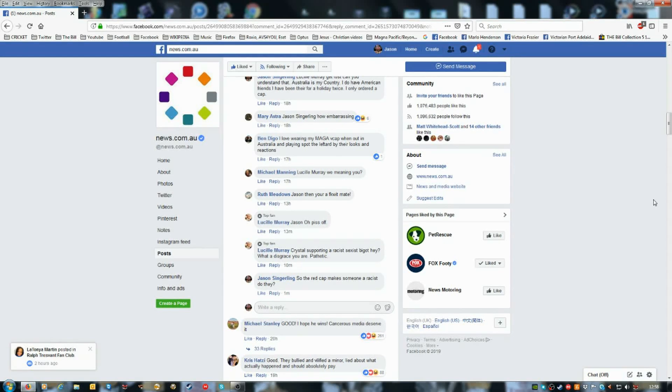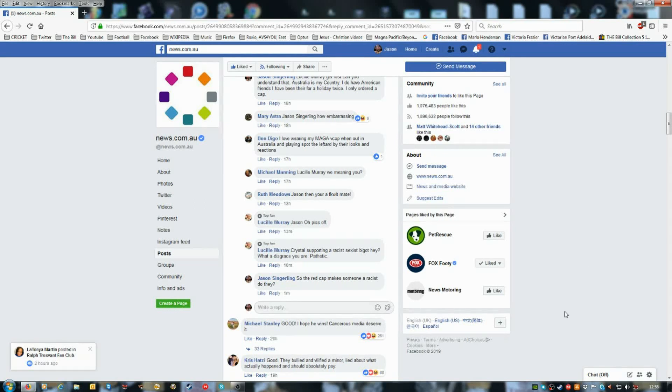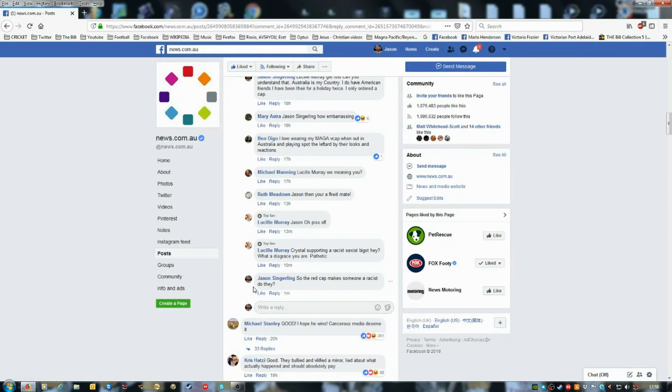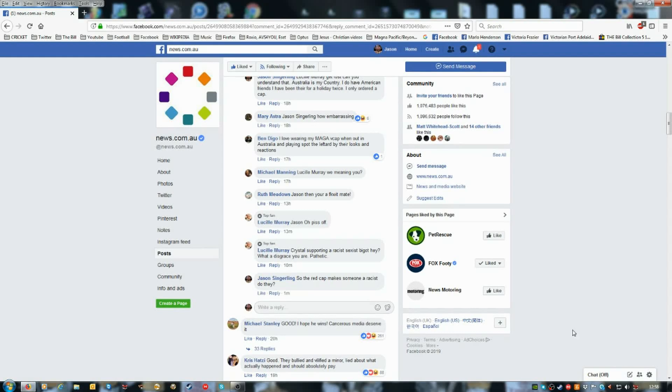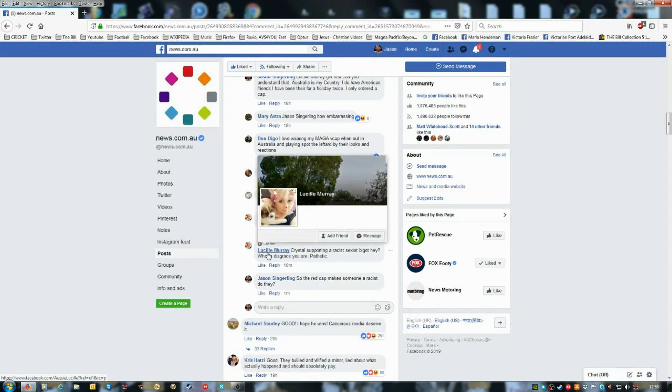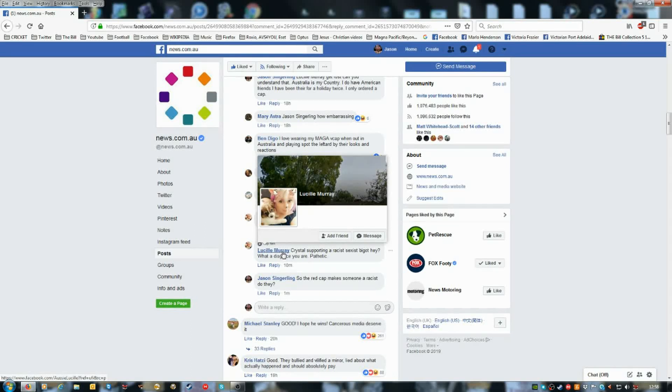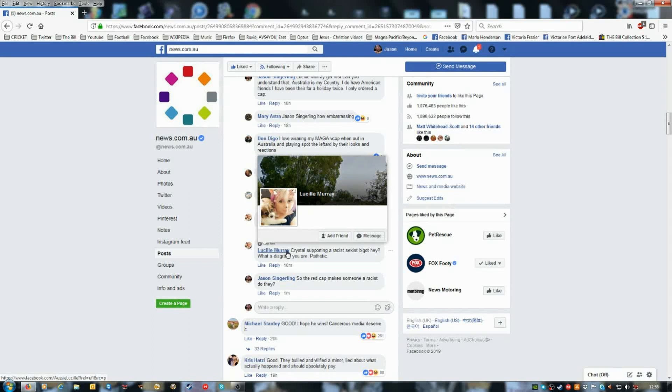And it's up and it'll be on YouTube, right? And then I wrote, so the red cap makes someone a racist, do they? It sounds like Lucille Murray is of Satan, right?